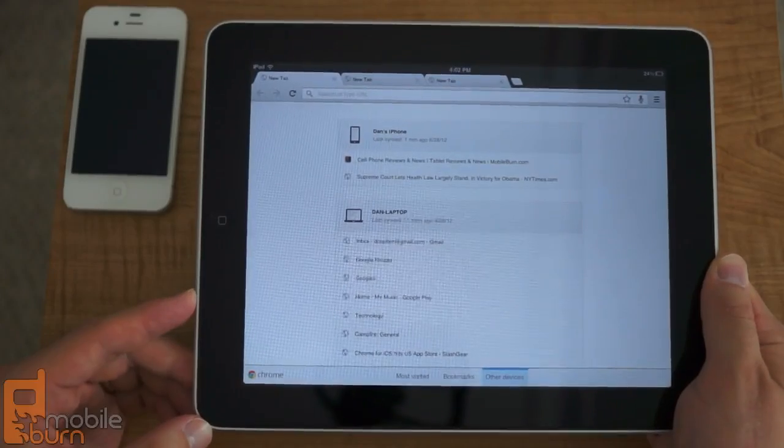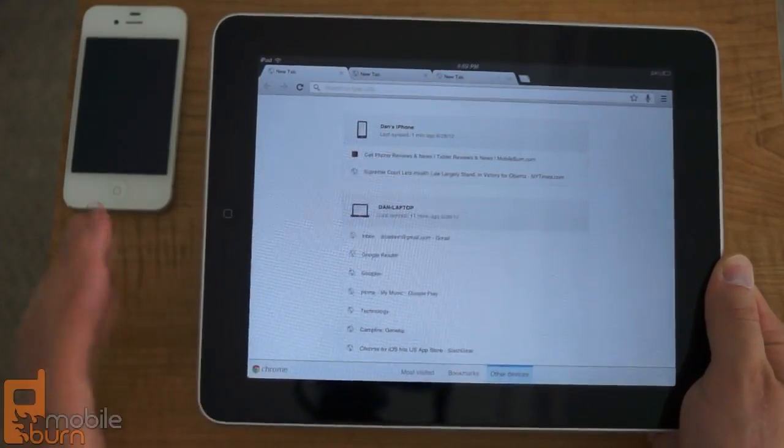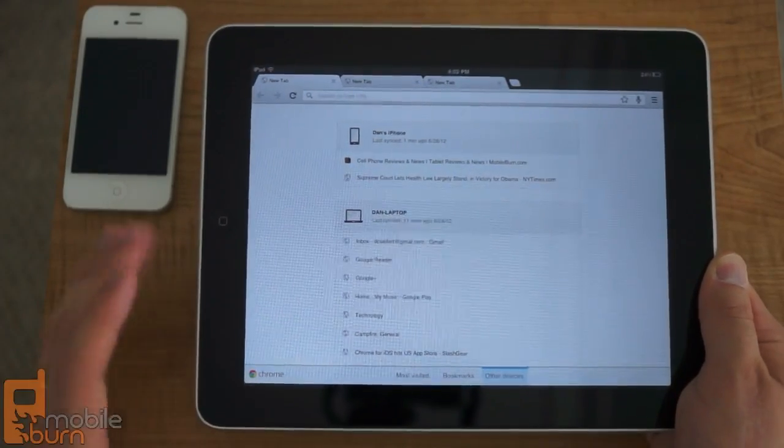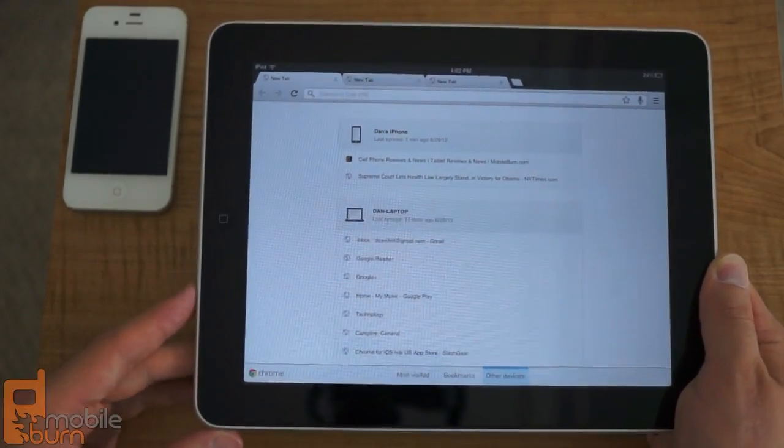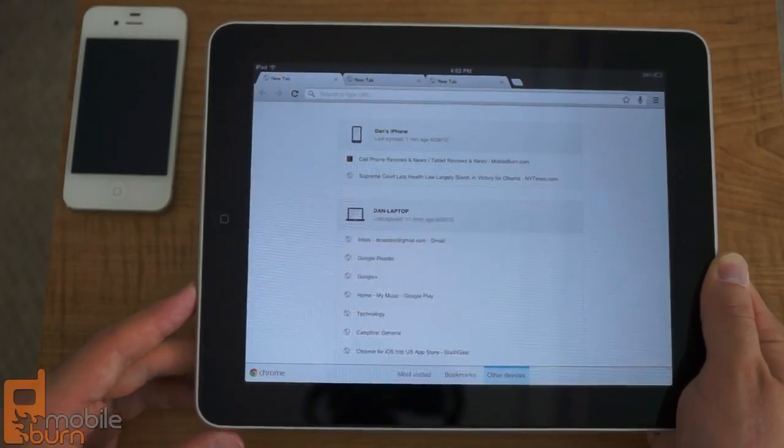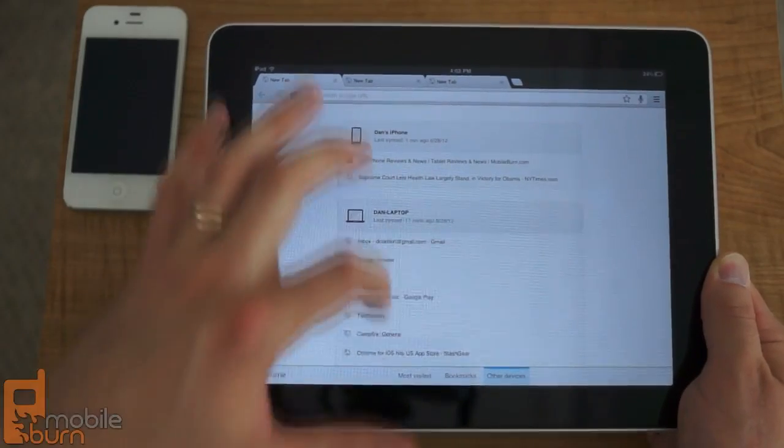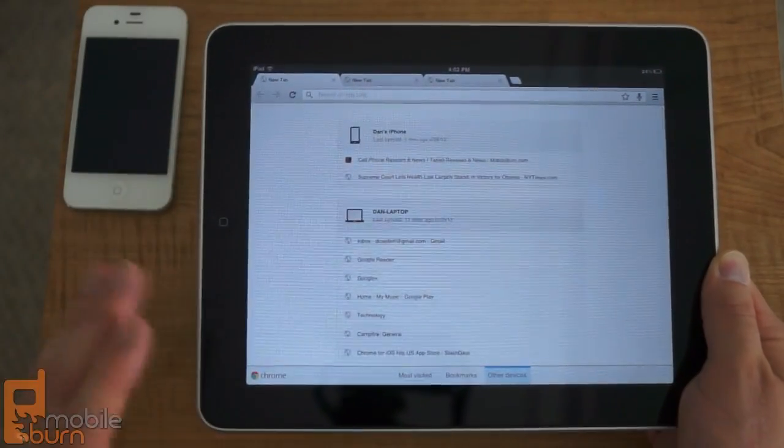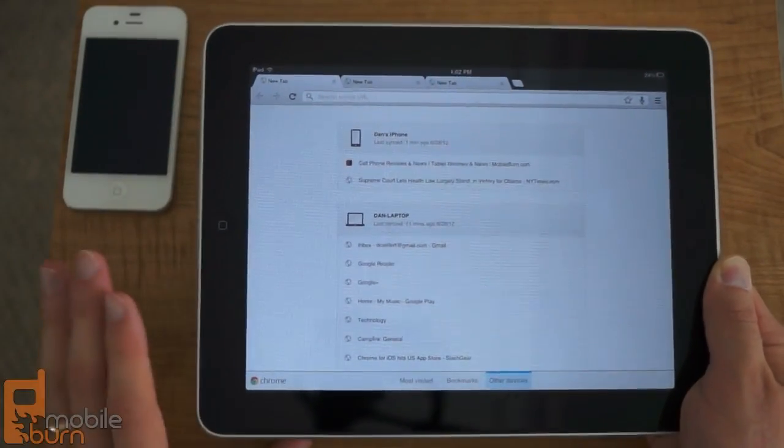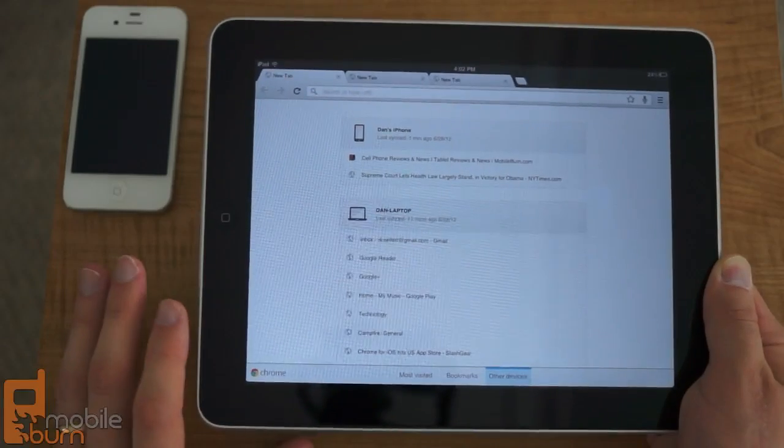It's a really great browser as far as the syncing capabilities go. That's really the strong suit with Chrome, because you can access all of your tabs that are open on your desktop computer on your mobile device without any effort, which is very cool.